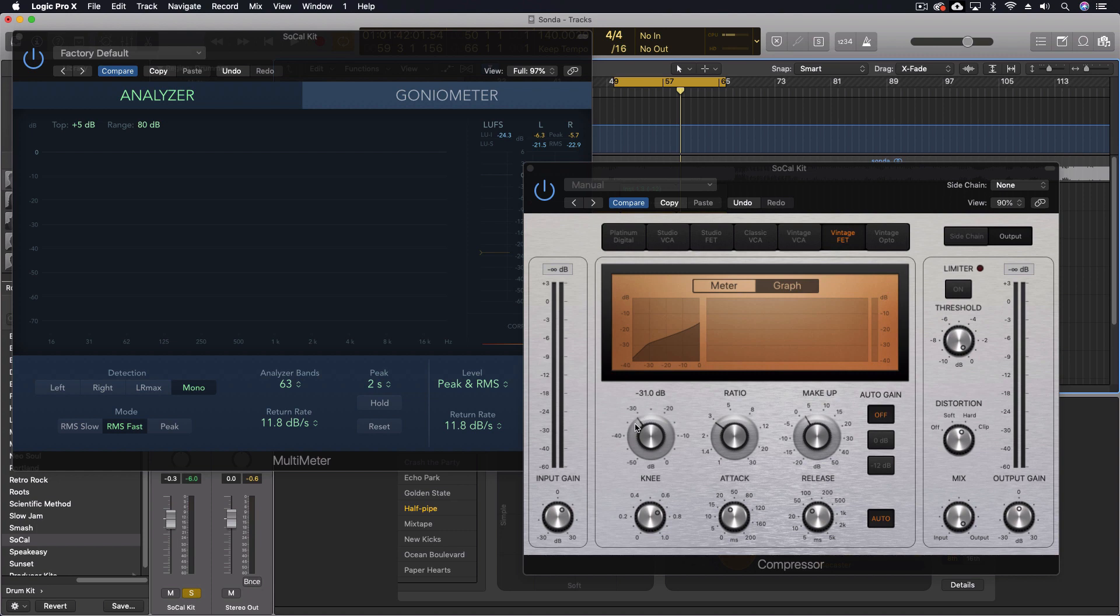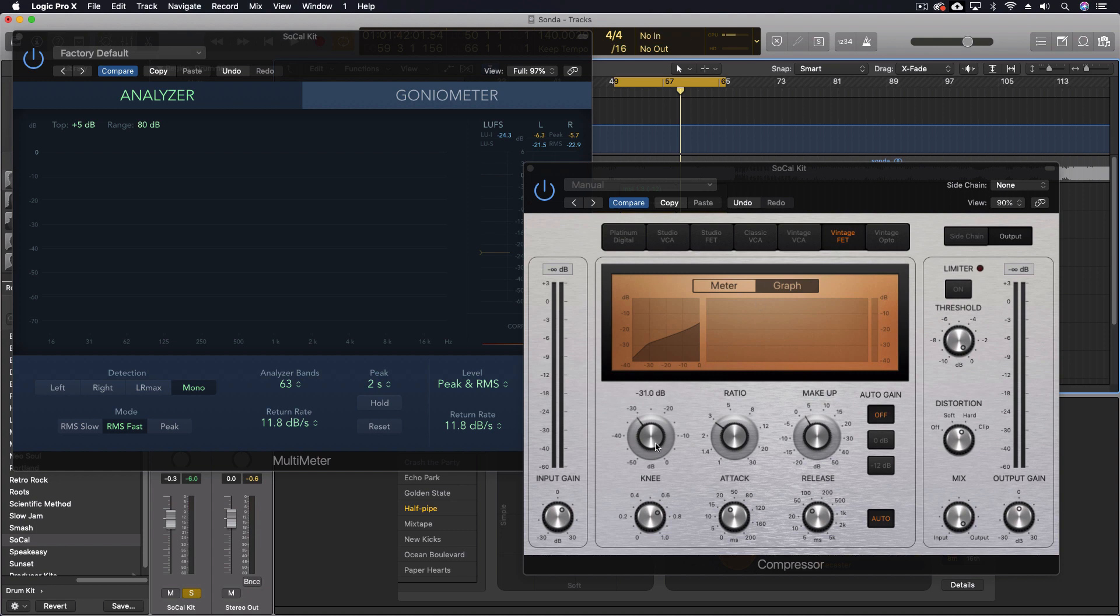We're a threshold that's pulled quite a bit down into the sound. And I've got a ratio of three to one, which means that if we even go up to minus 20 or minus 10, that it's going to be like 10 or so or more decibels of gain reduction. So pretty heavily compressing.